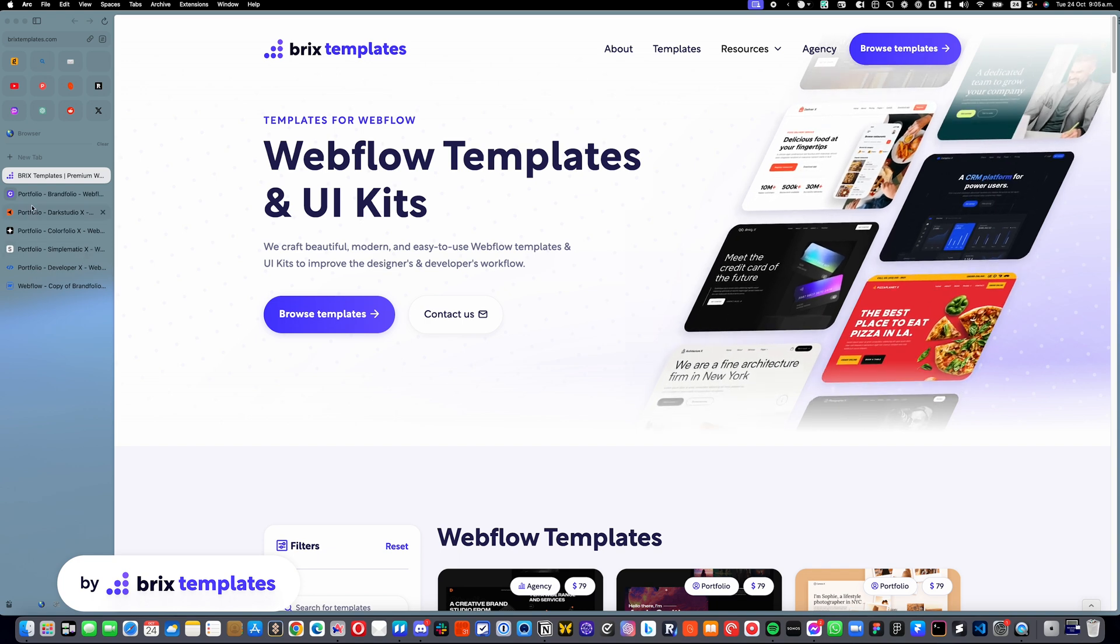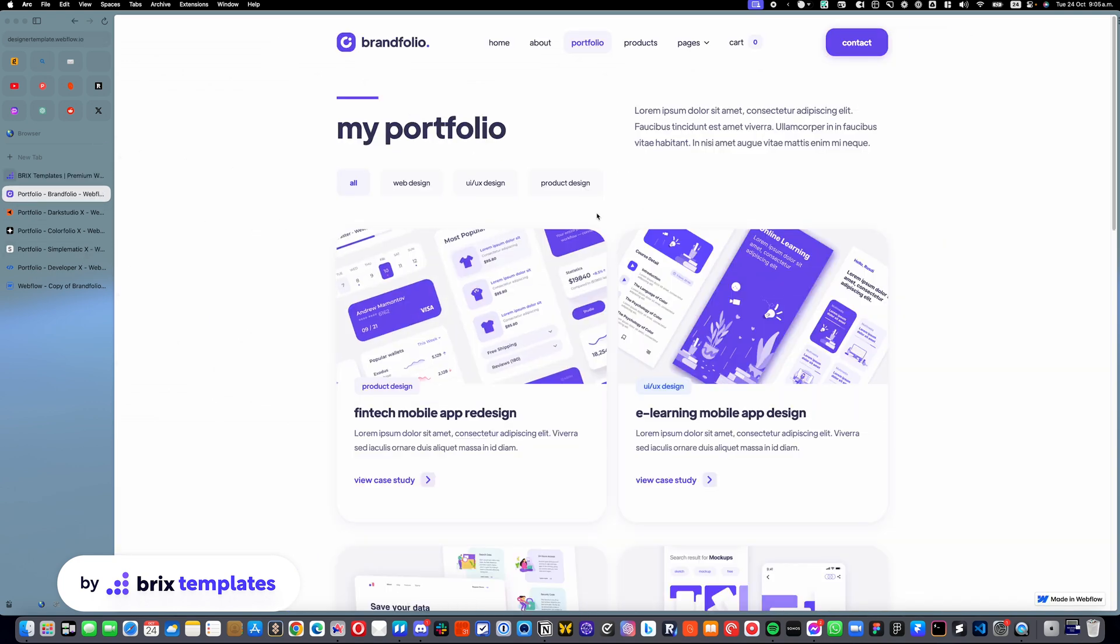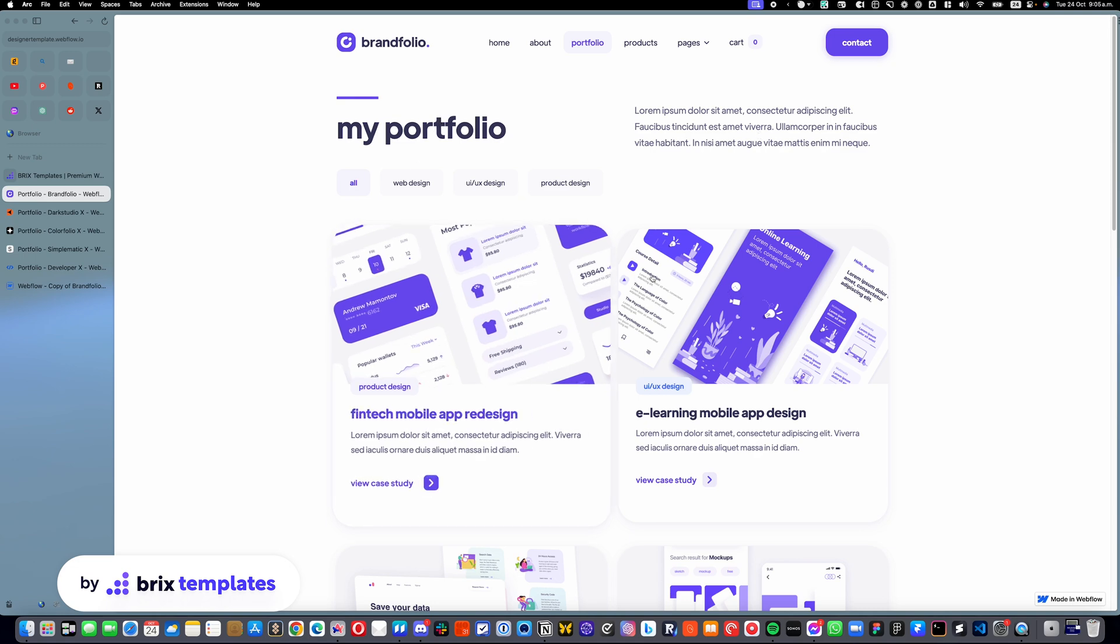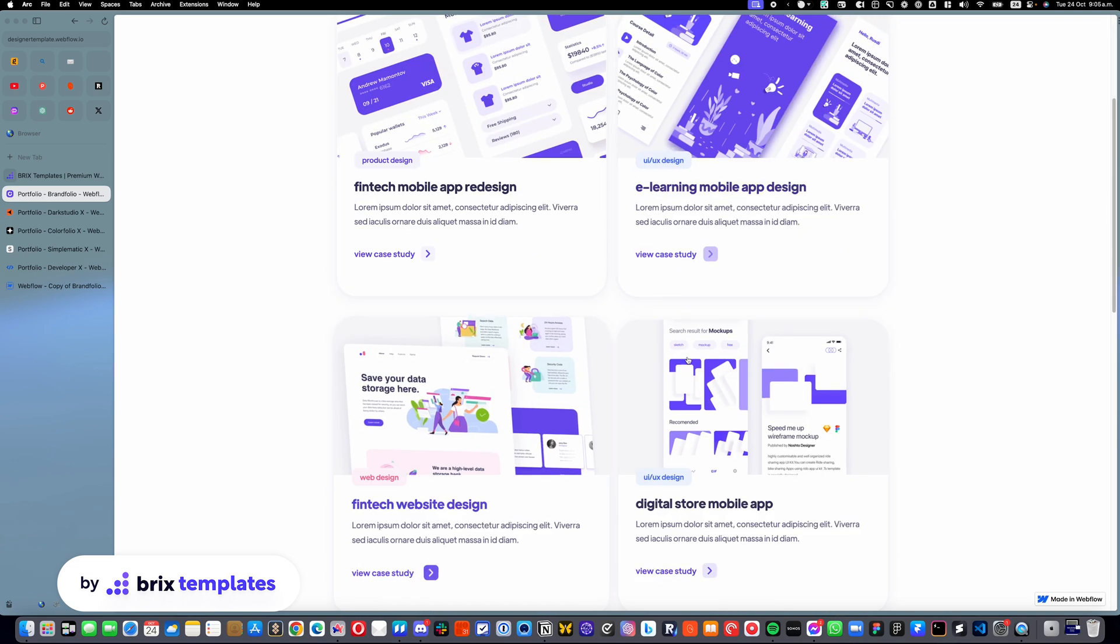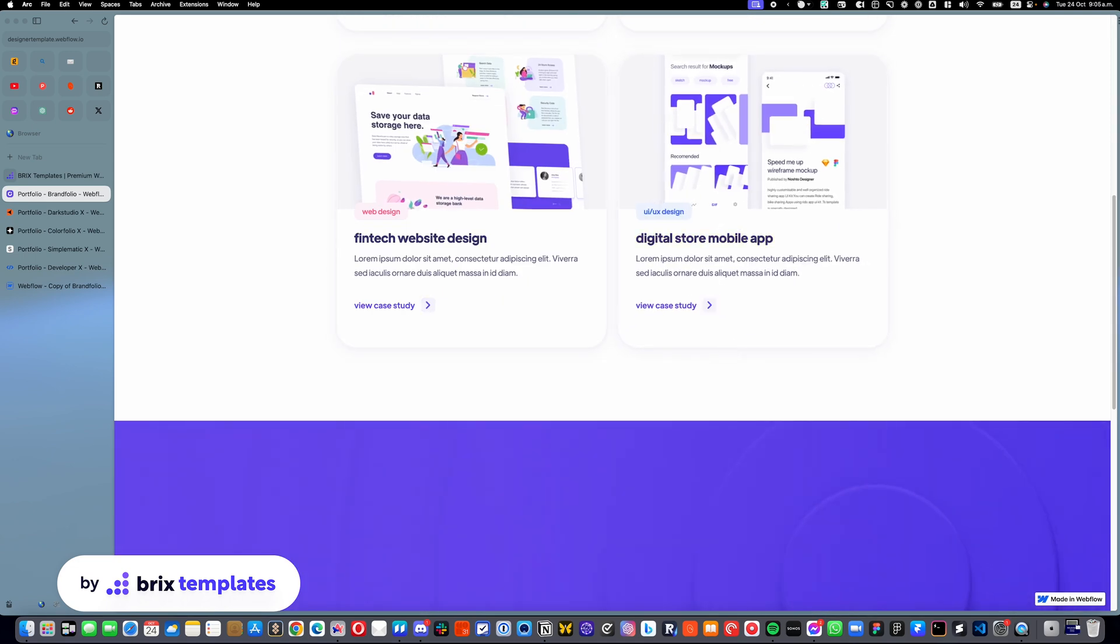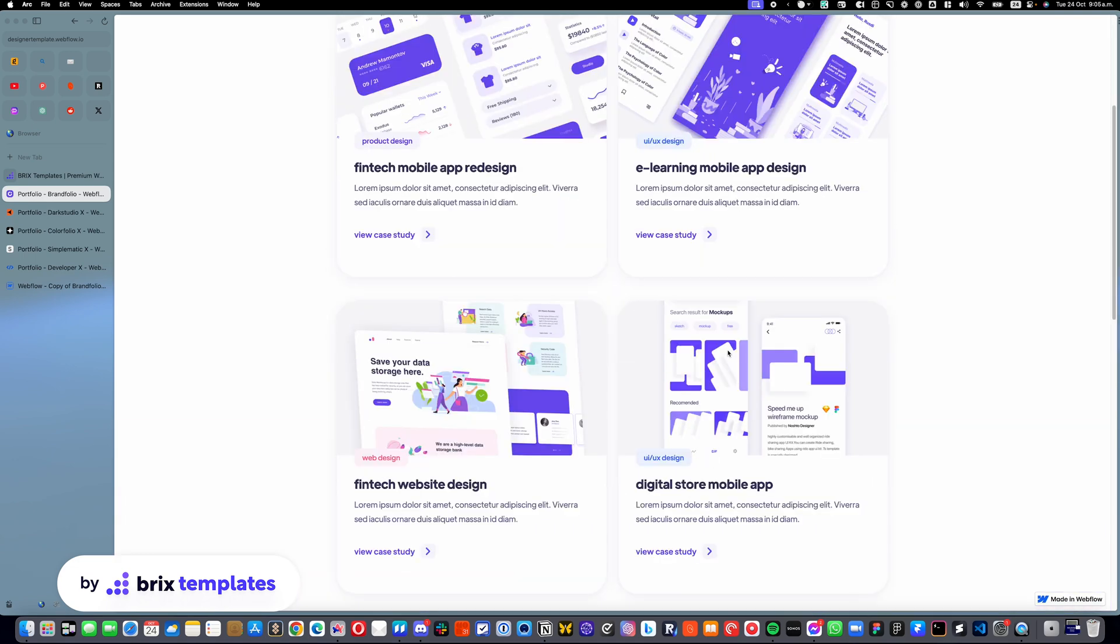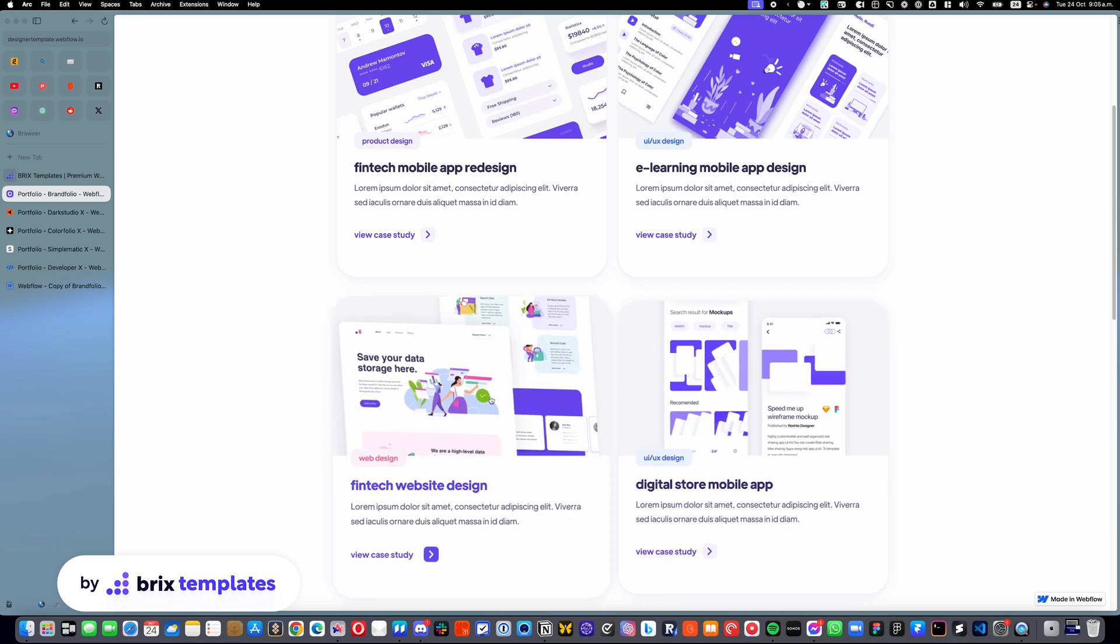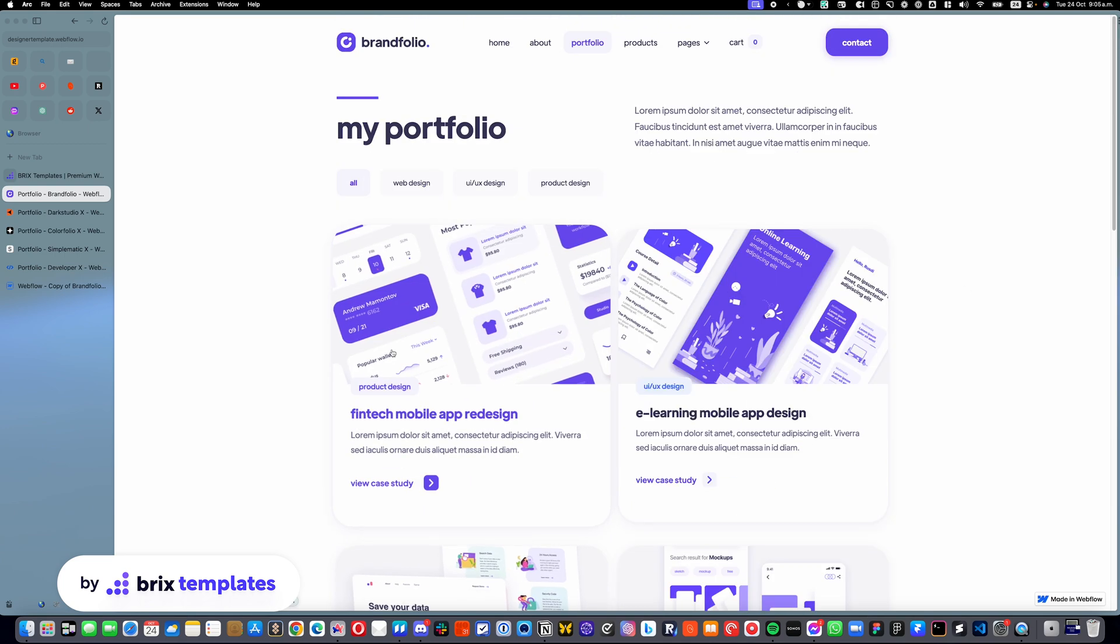What I'm explaining is pretty much this. For example, here we have this template called Brandfolio and you can see that we have a portfolio here of many different things, but maybe this one is your favorite and you actually want this to go here on top.